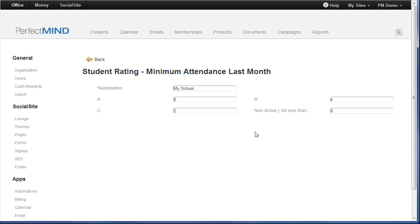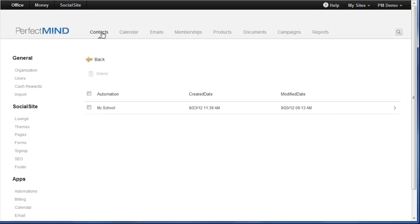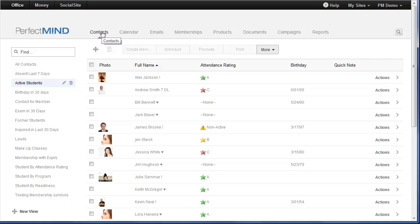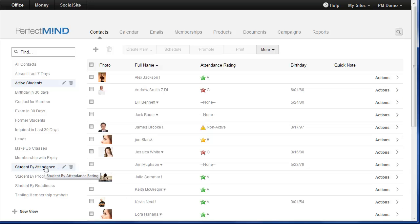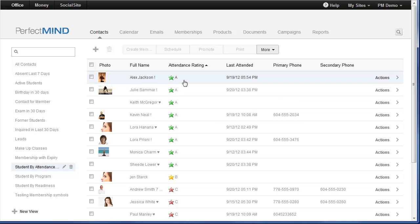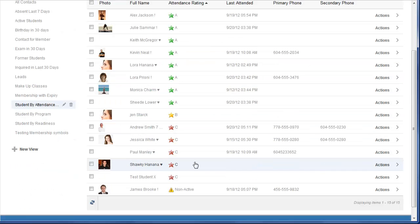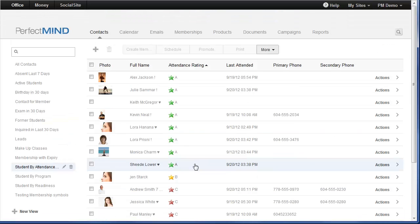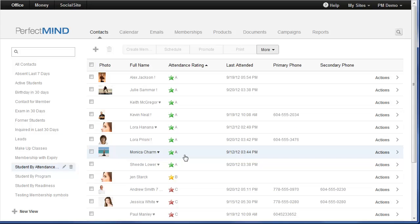The student rating will be automatically updated by PerfectMind every day. What this will give you is a snapshot of where all your students stand in terms of their attendance. There is a view called Students by Attendance Rating. I can click on this and it will now sort them. This is such valuable information for any school owner. My A and my B students are in good shape. But my C students, these are students that are most likely to be quitting on me next month. How valuable is it for you to know who is going to cancel before they actually do it? This is one of the best retention tools you can use in PerfectMind.